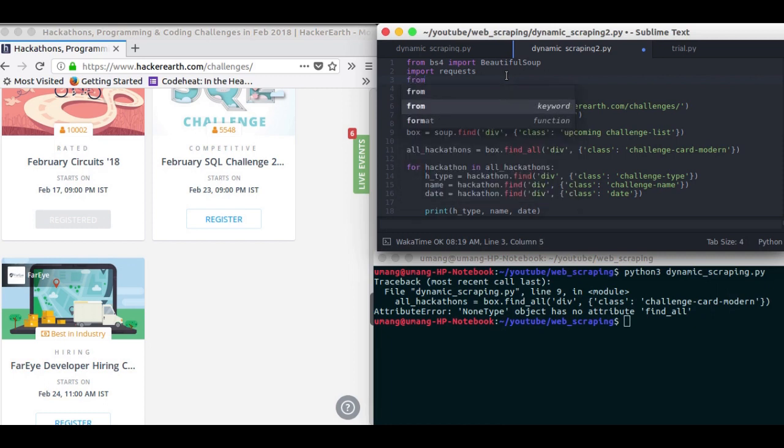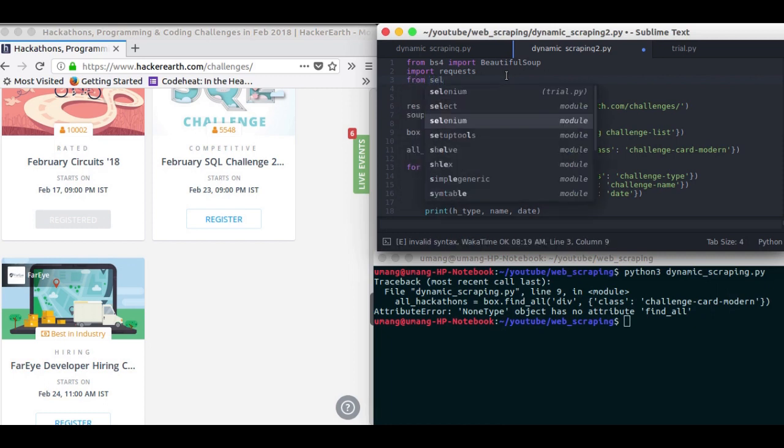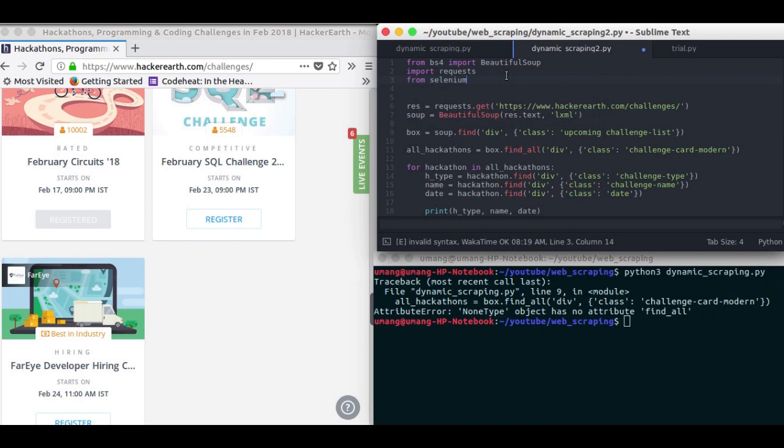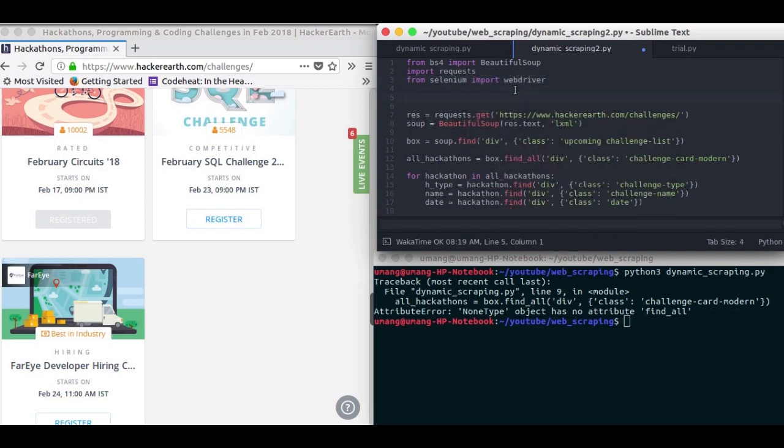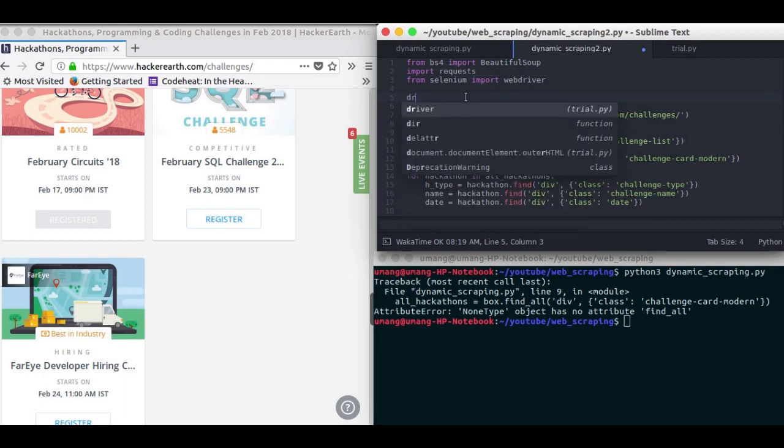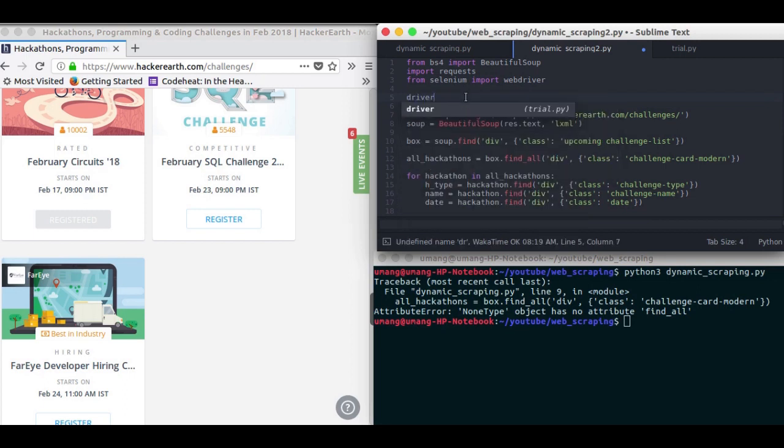So from Selenium import WebDriver. Now what we have to do is we have to create a driver. So driver is equal to WebDriver